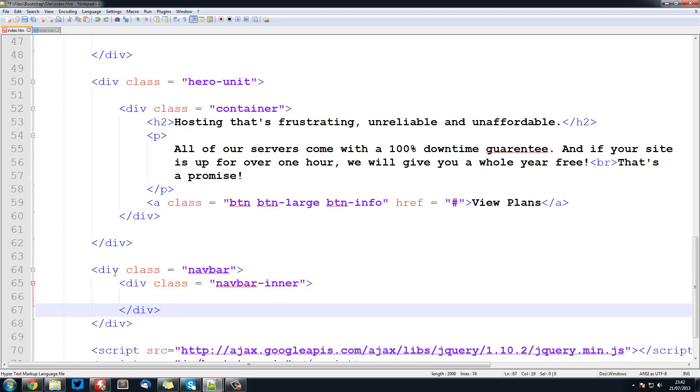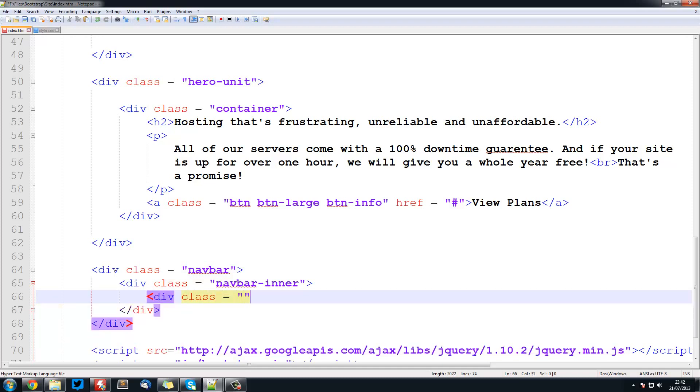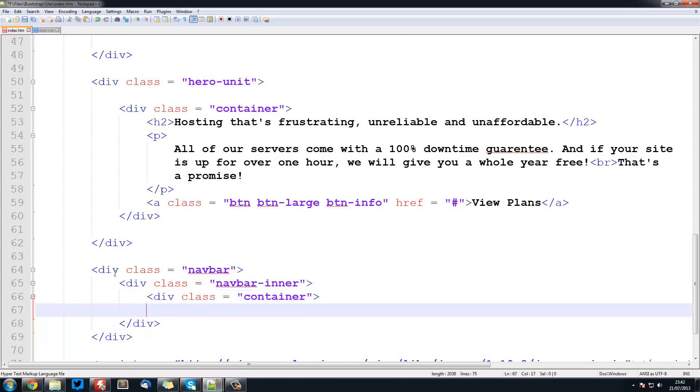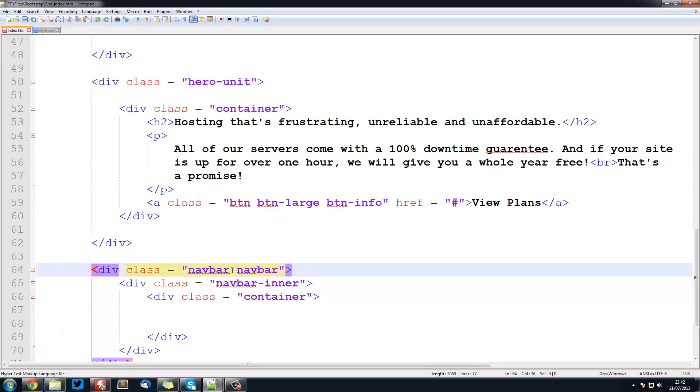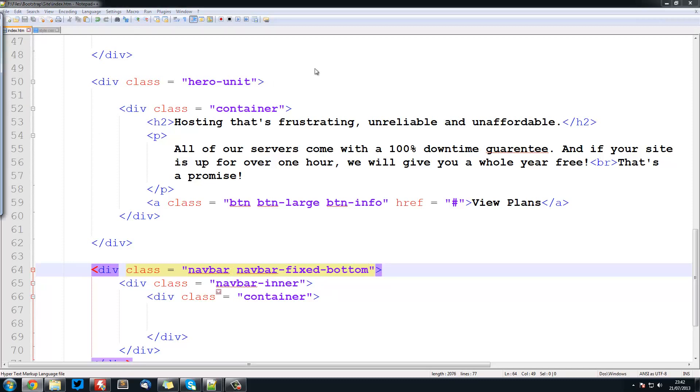And inside here, what we are going to have is a div class equals container. Now one more thing we also got to do, is with this div class navbar we are going to create another one, which is navbar-fixed-bottom. So like we used fixed-top before, this is going to do fixed-bottom to keep at the bottom.